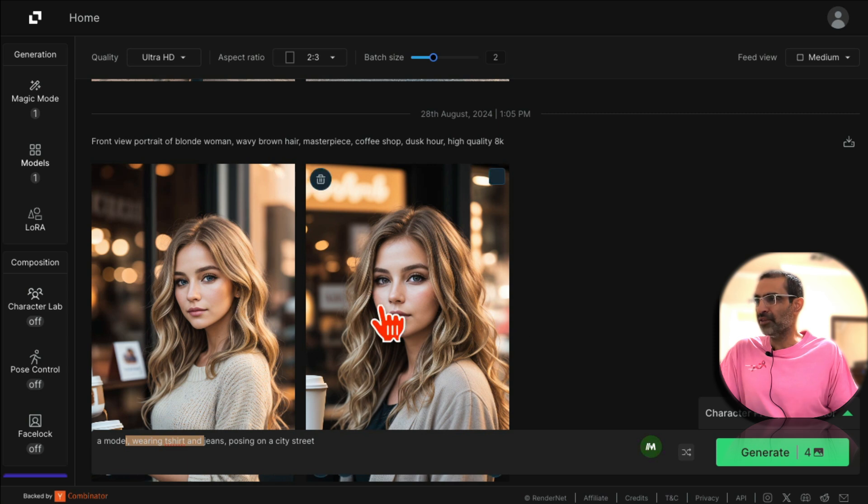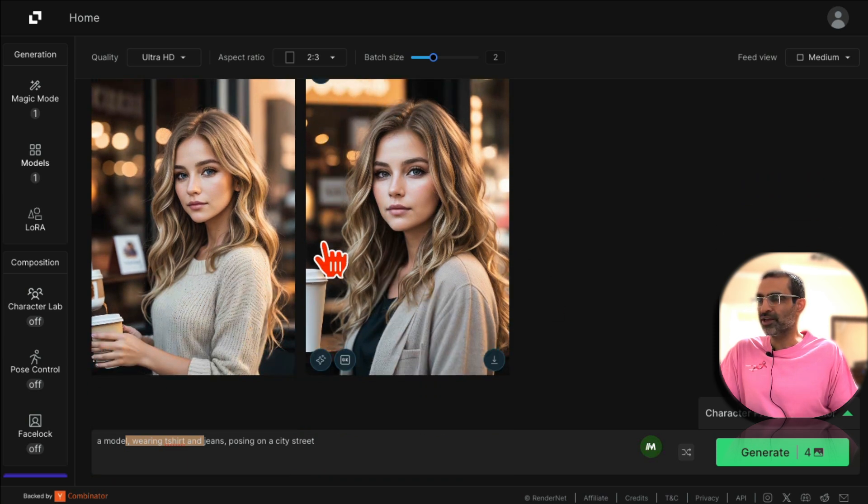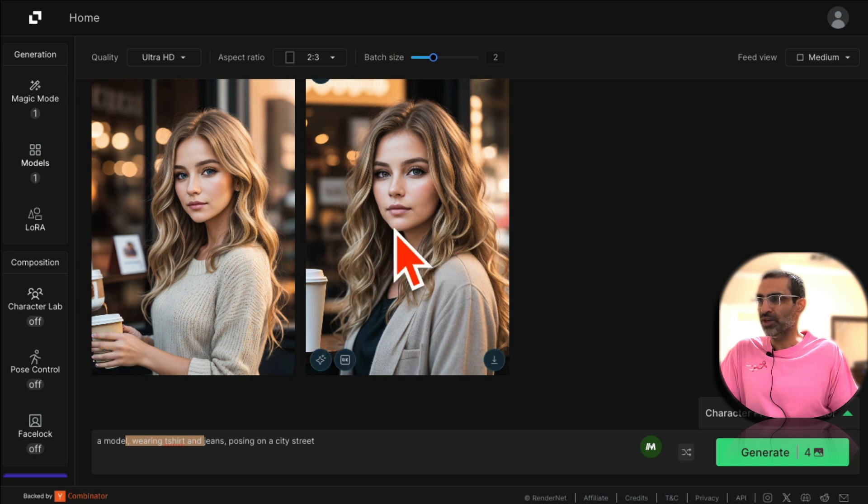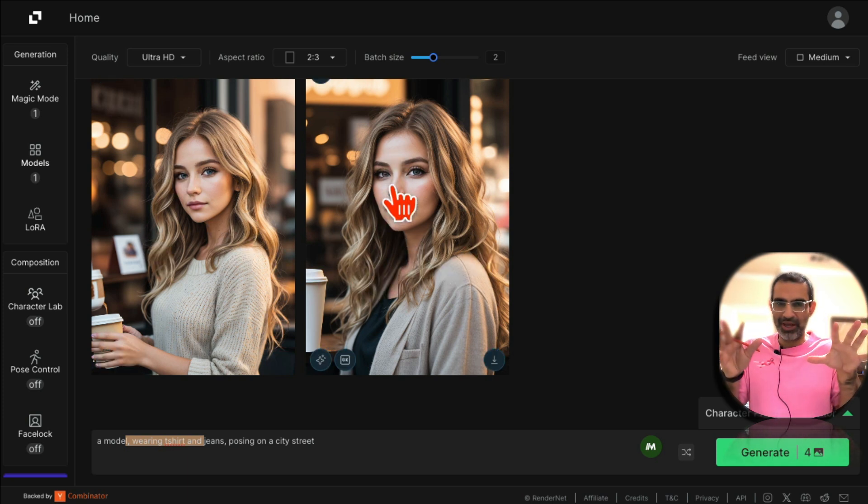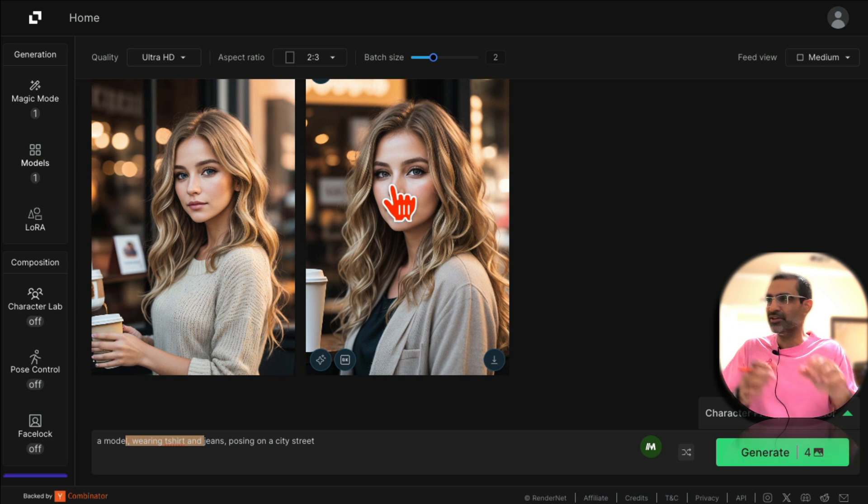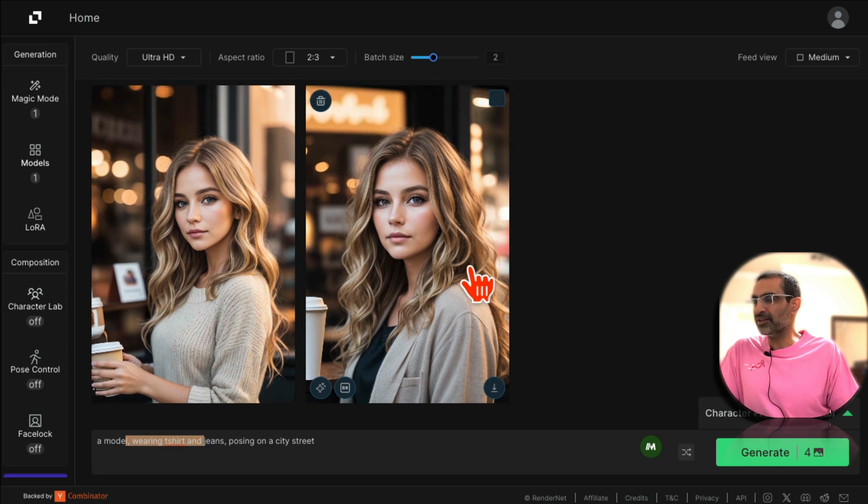And then these two images were generated. Looks really like a coffee shop, looks really interesting. By the way you can just describe your AI character here and this tool will create the characters for you.